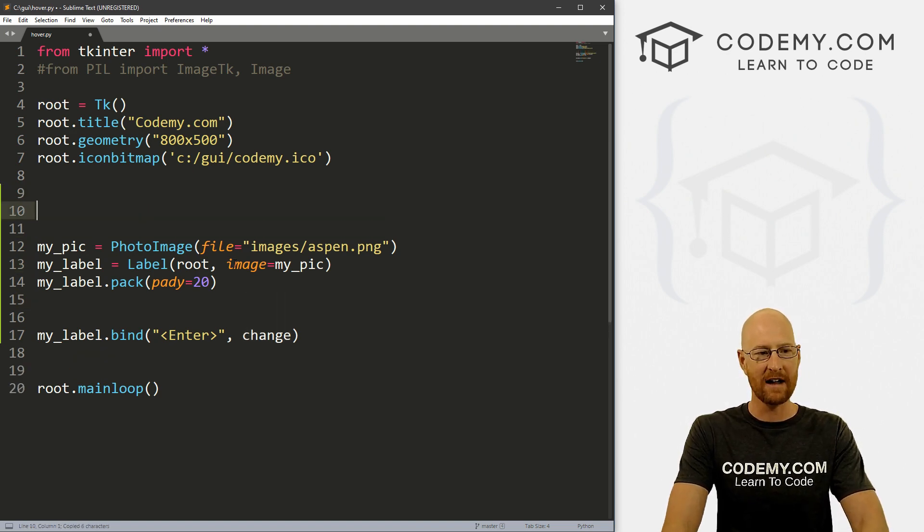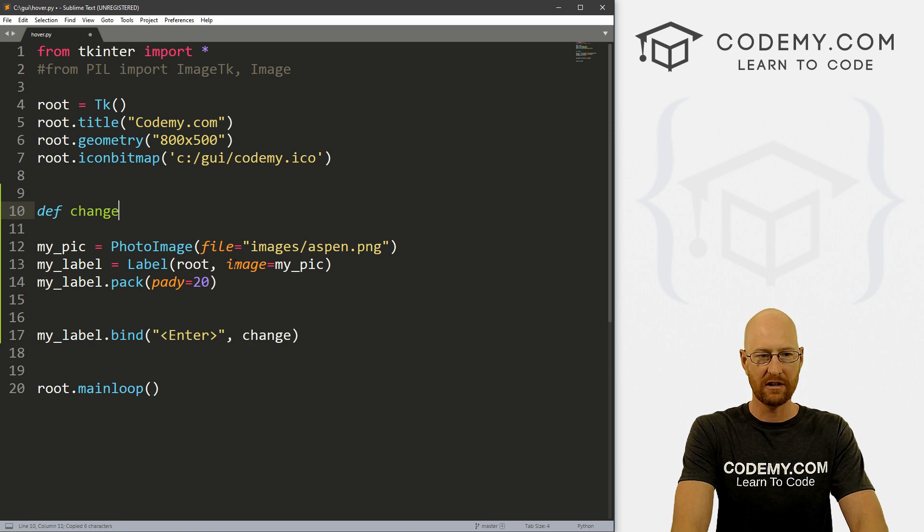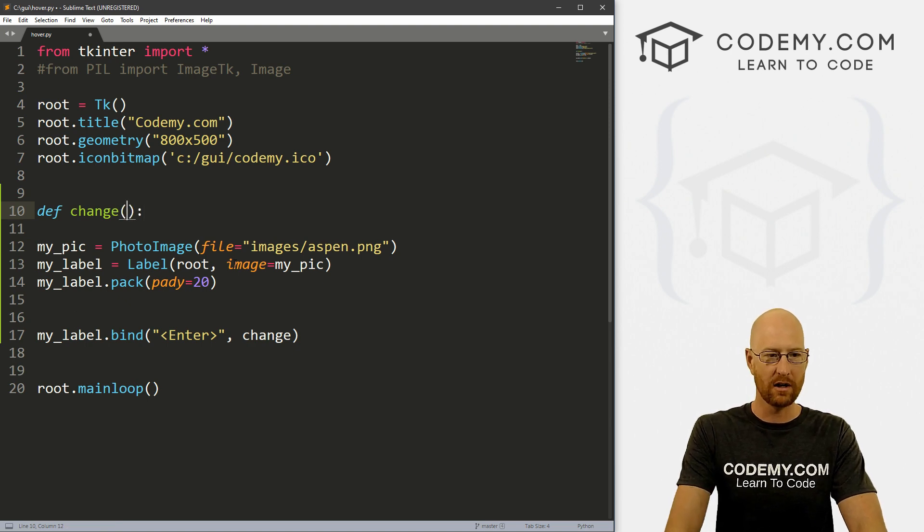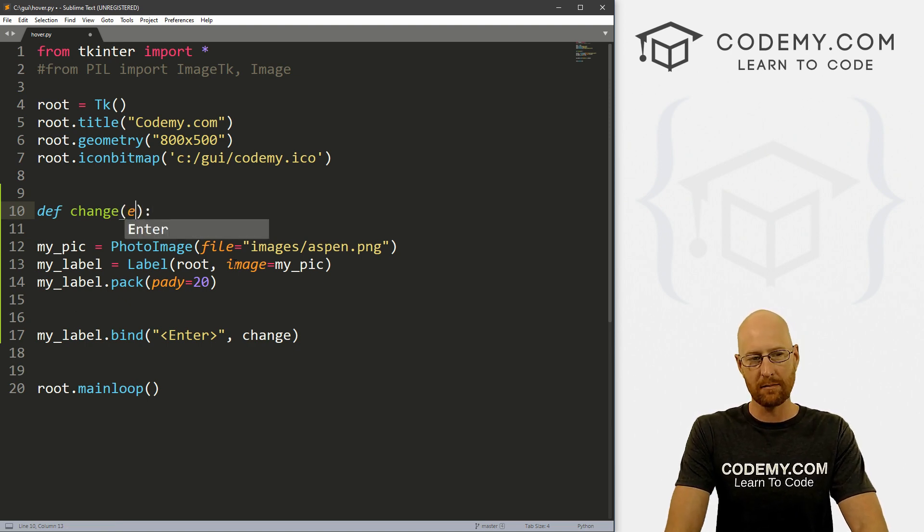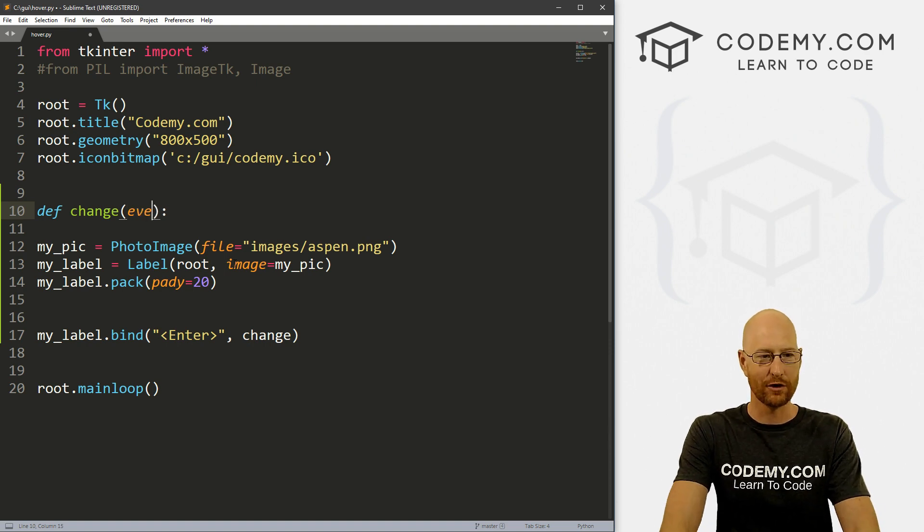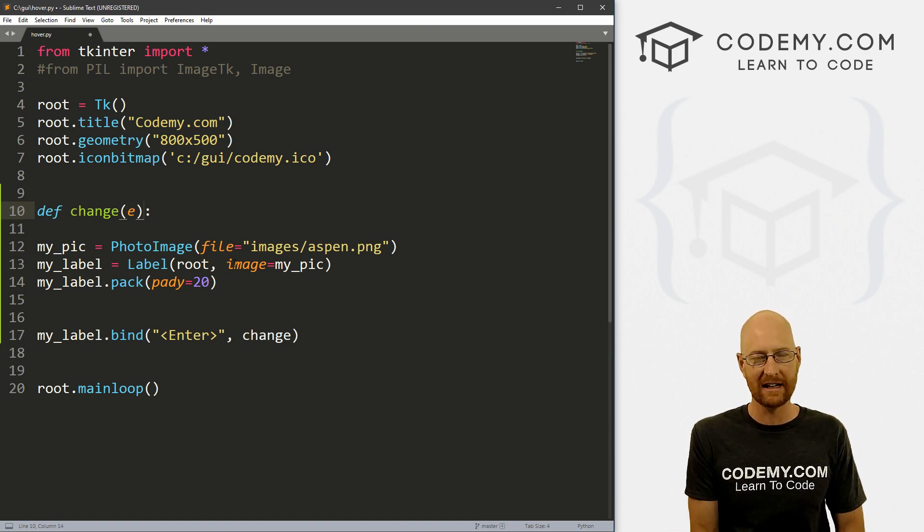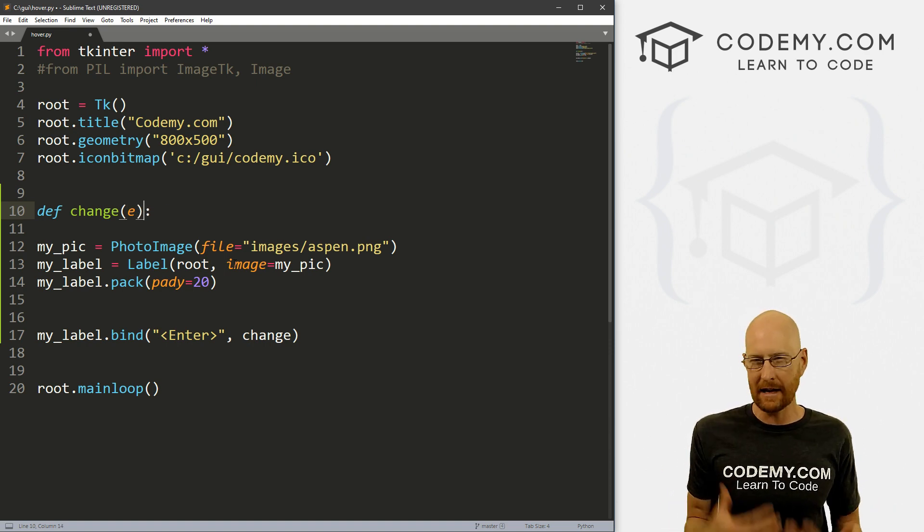So now we can define this function. And we can do anything we want in there. So first thing we have to pass E or event, right? I just do E for short, you can name it anything you want. But we're passing an event.